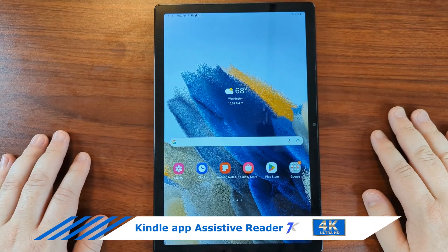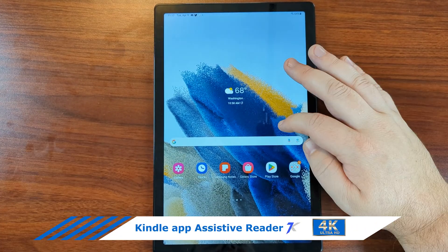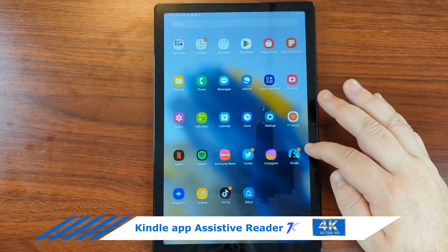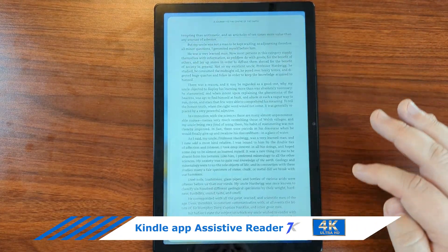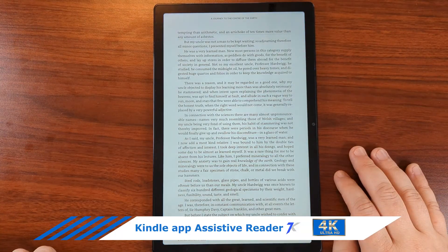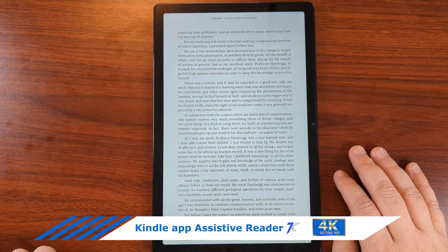How to enable text-to-speech on the Kindle app. Let's open the Kindle app. Now we have our book open.